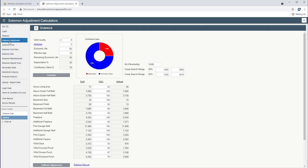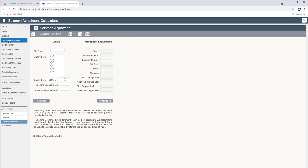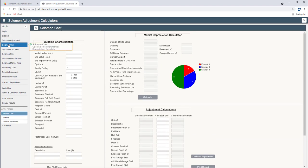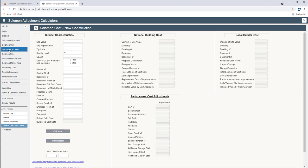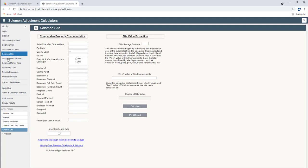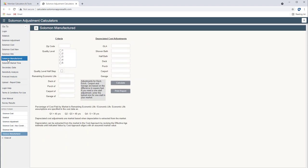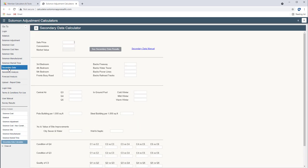So you've all seen Solomon Adjustment. That's the same. Solomon Cost is the same. Solomon Cost New is the same. Solomon Site is the same. Solomon Manufacture does not change. Market Time is the same.